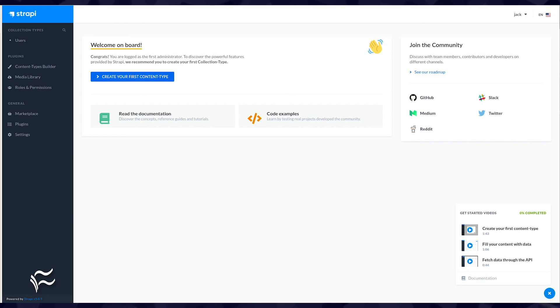You will then be greeted by the Strapi main window, where you can start building your first content.